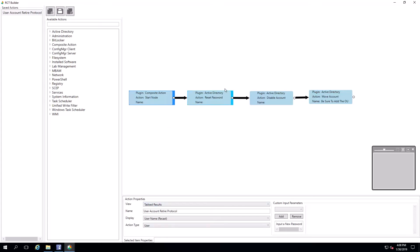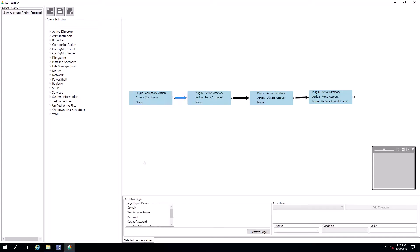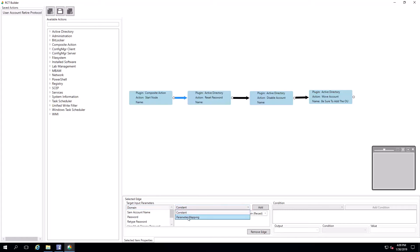From there, the flow of actions is all set up for us. At each arrow here, we call them edges. At each edge, these are pre-configured in the Builder Pack, but if you're creating your own, you want to configure your input parameters. We've done parameter mapping for the domain to tell RCT Builder where to get that information from.